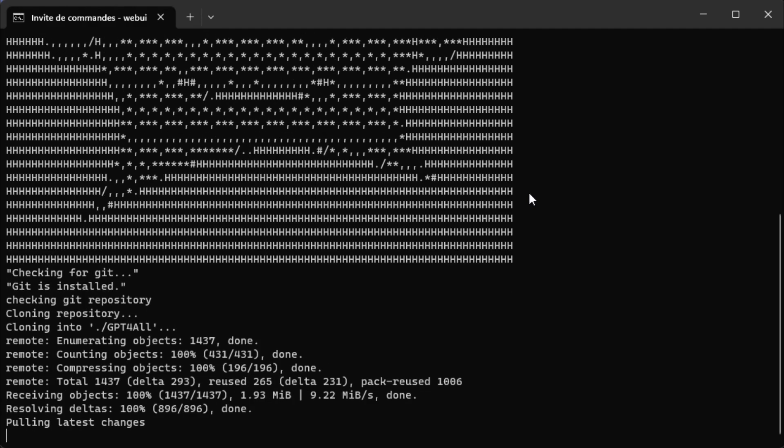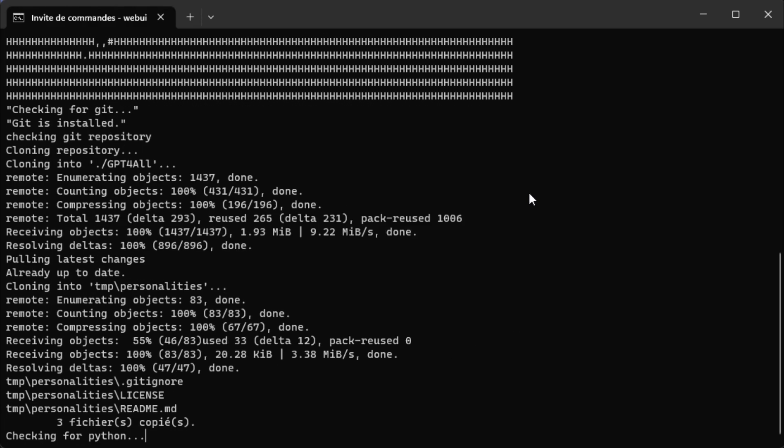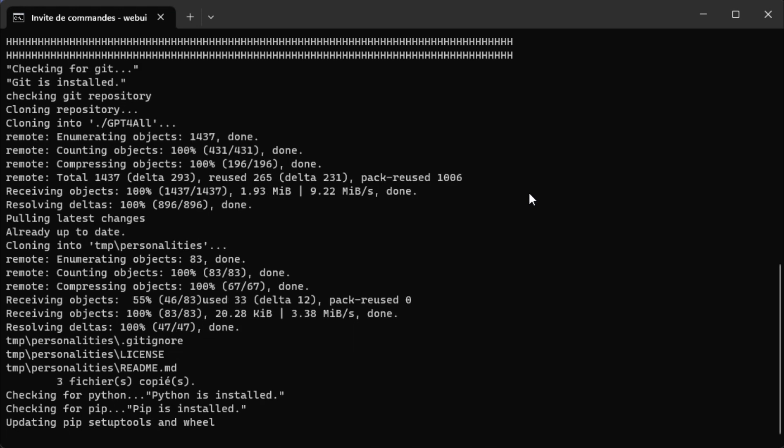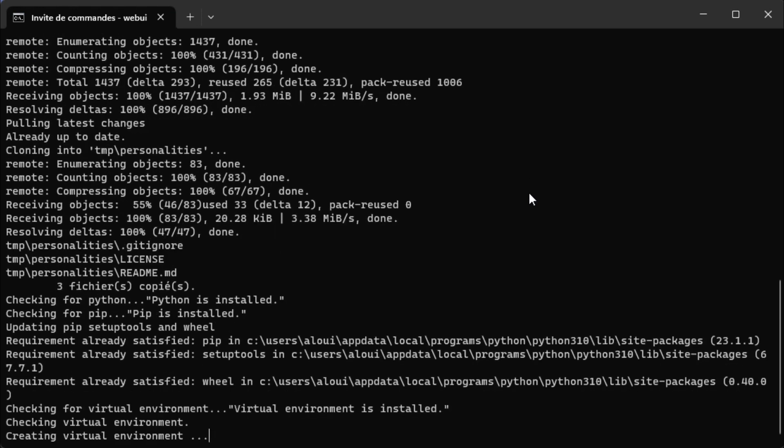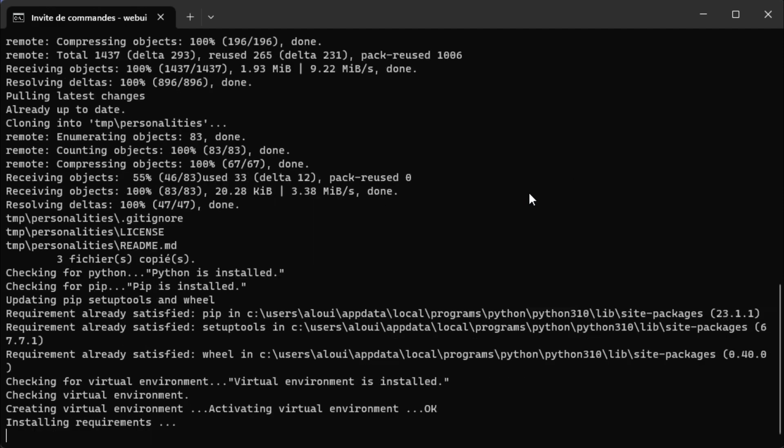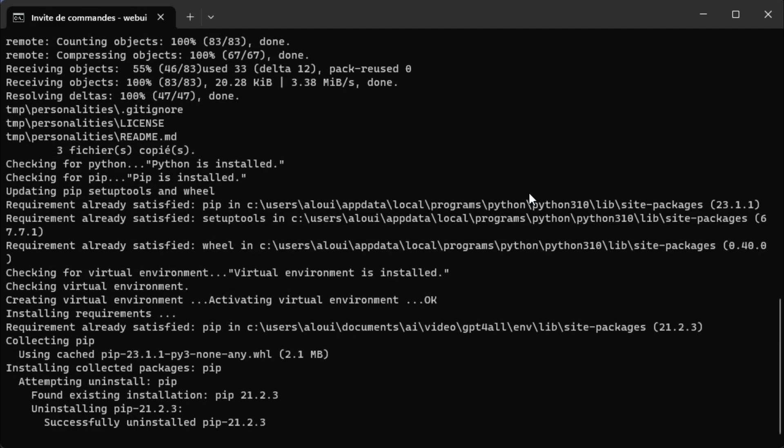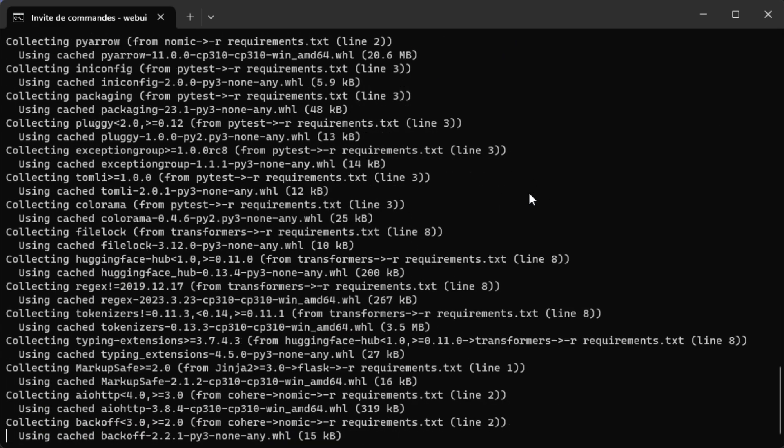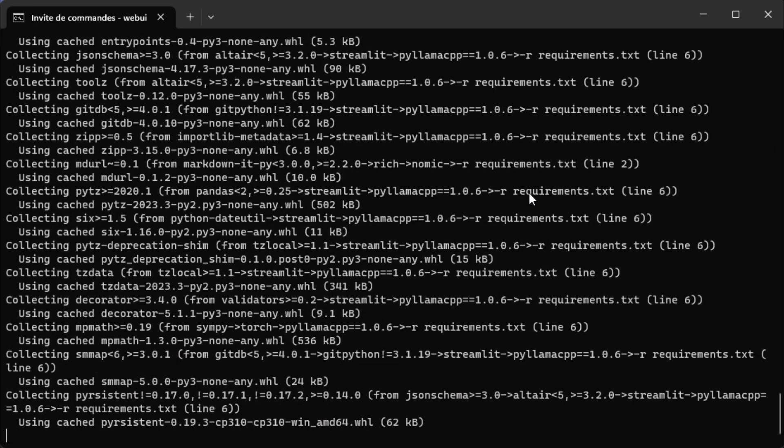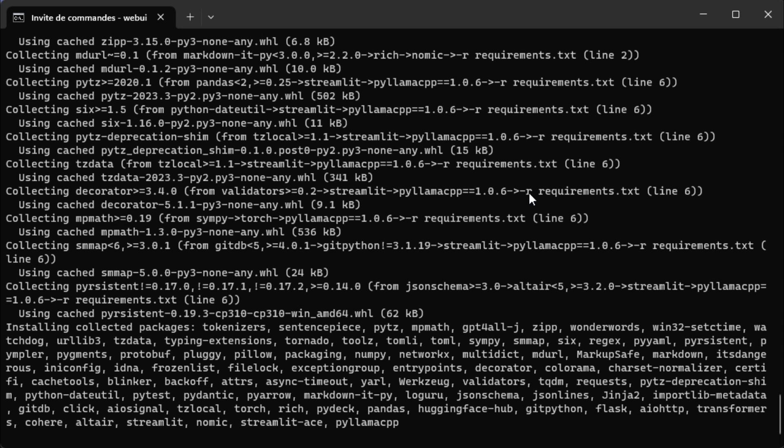The script will clone the main repository, clone the personalities repository and recover standard personalities, create a virtual environment, install all required files, then ask you if you want to download the default model.